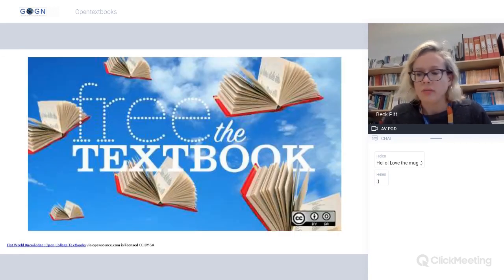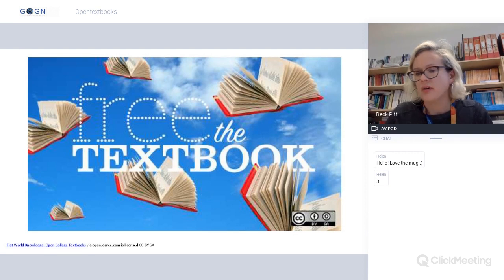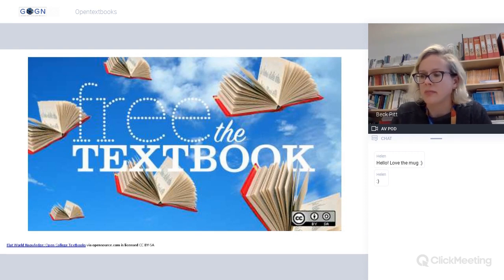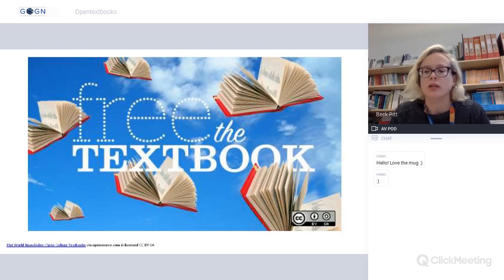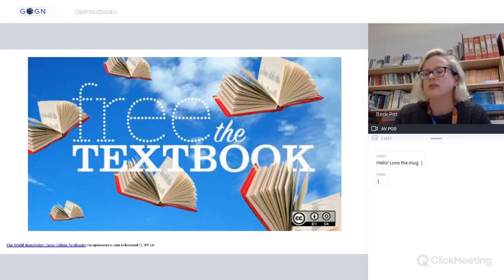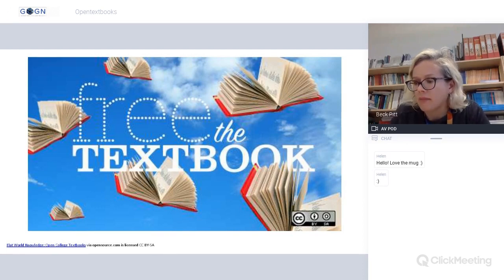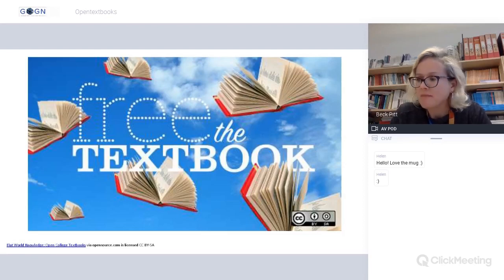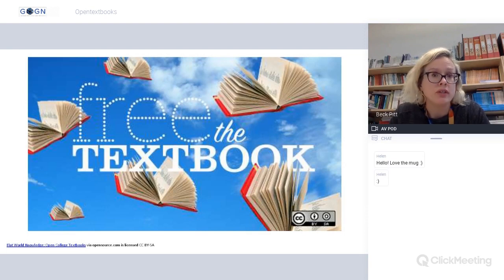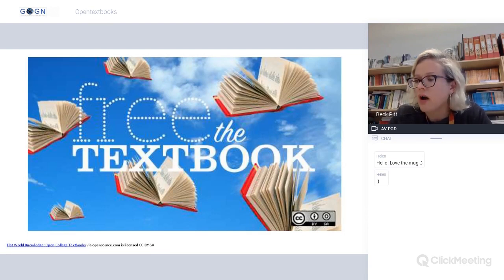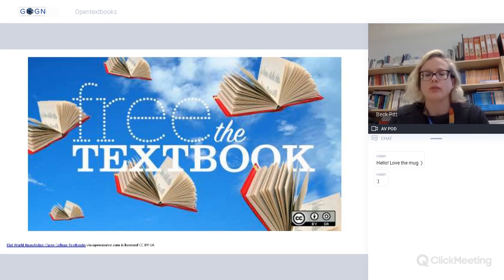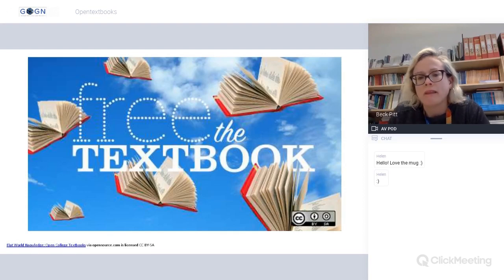Why open textbooks? They've been fairly fundamental in raising awareness of open educational resources, particularly in the North American context. Concerns around cost, familiarity with the format, and a growing body of research around open textbook use and impact have made them very successful. Within the US context in particular, there's congressional support and a five-million-dollar open textbook grant.